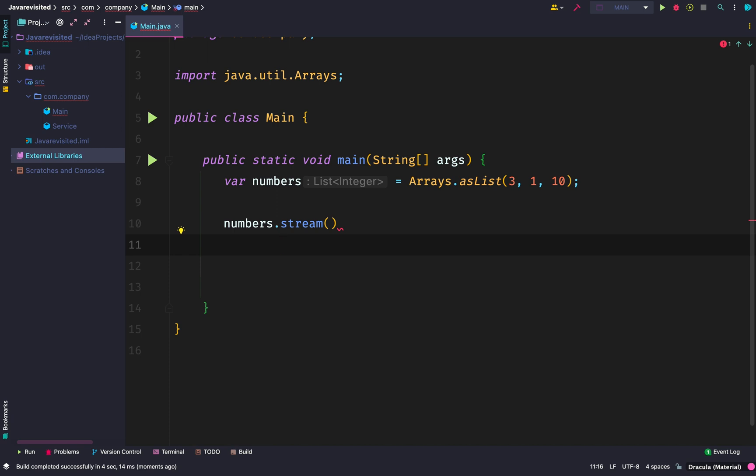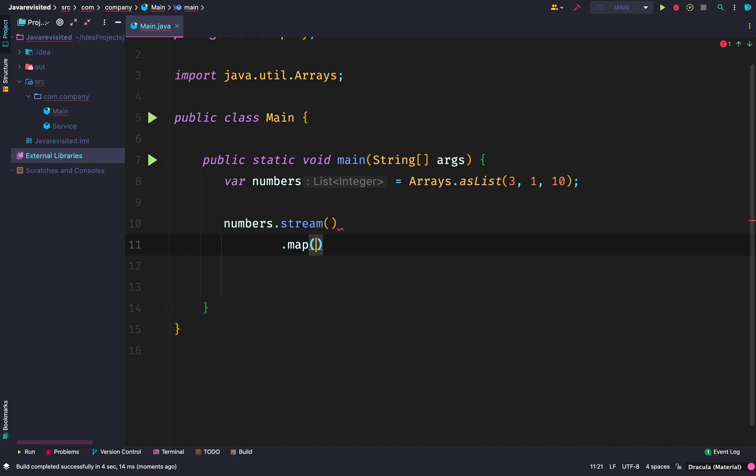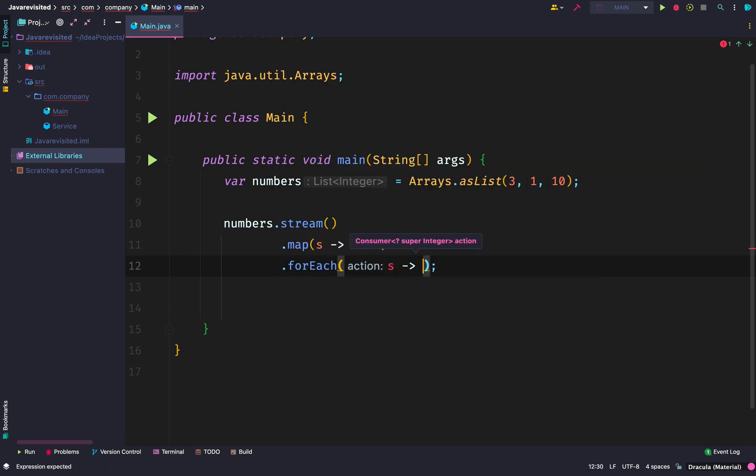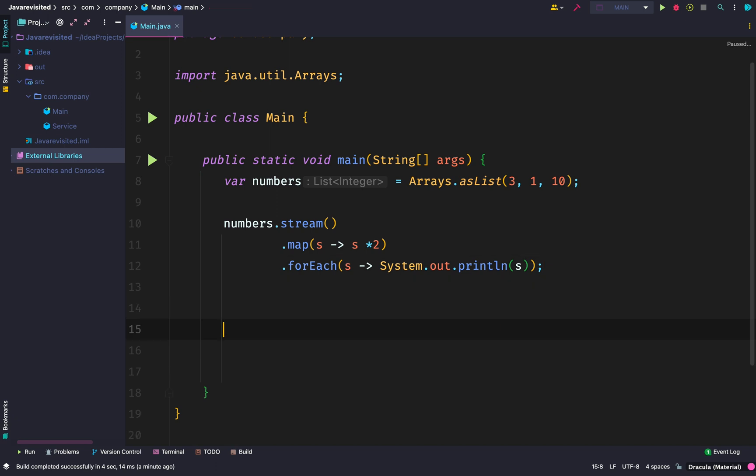Now the first thing we are going to do is to apply a map operation. A map operation applies a certain action to each element. In this case, we're multiplying each element by two.